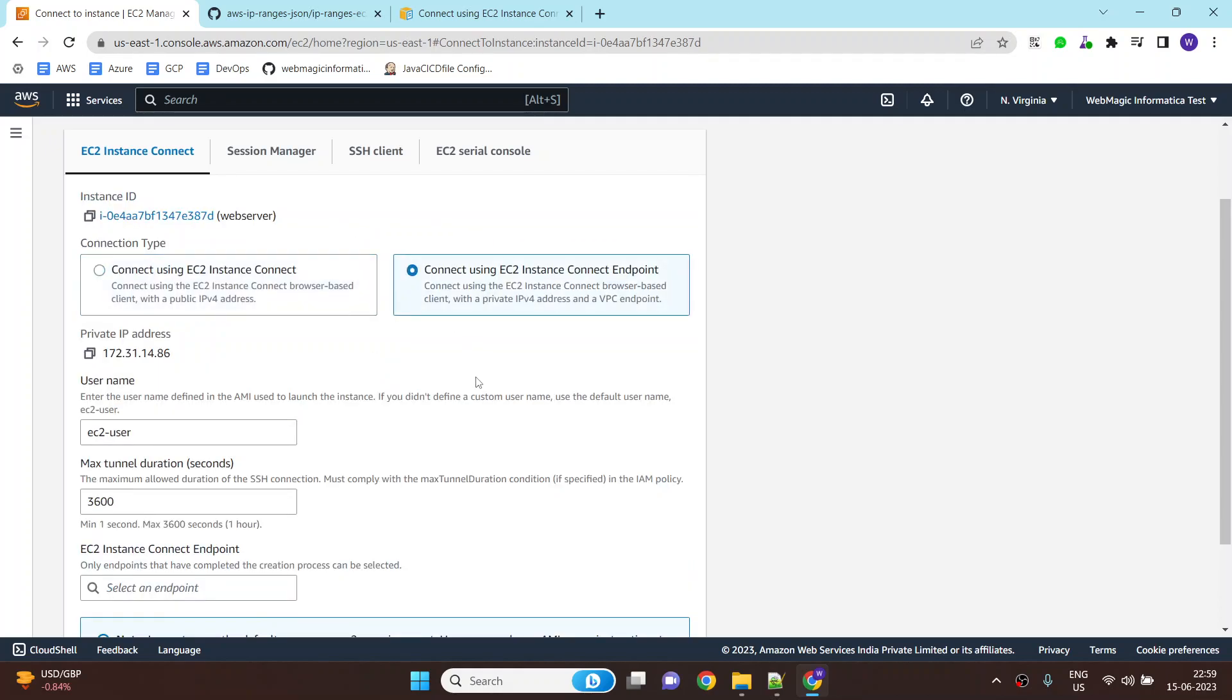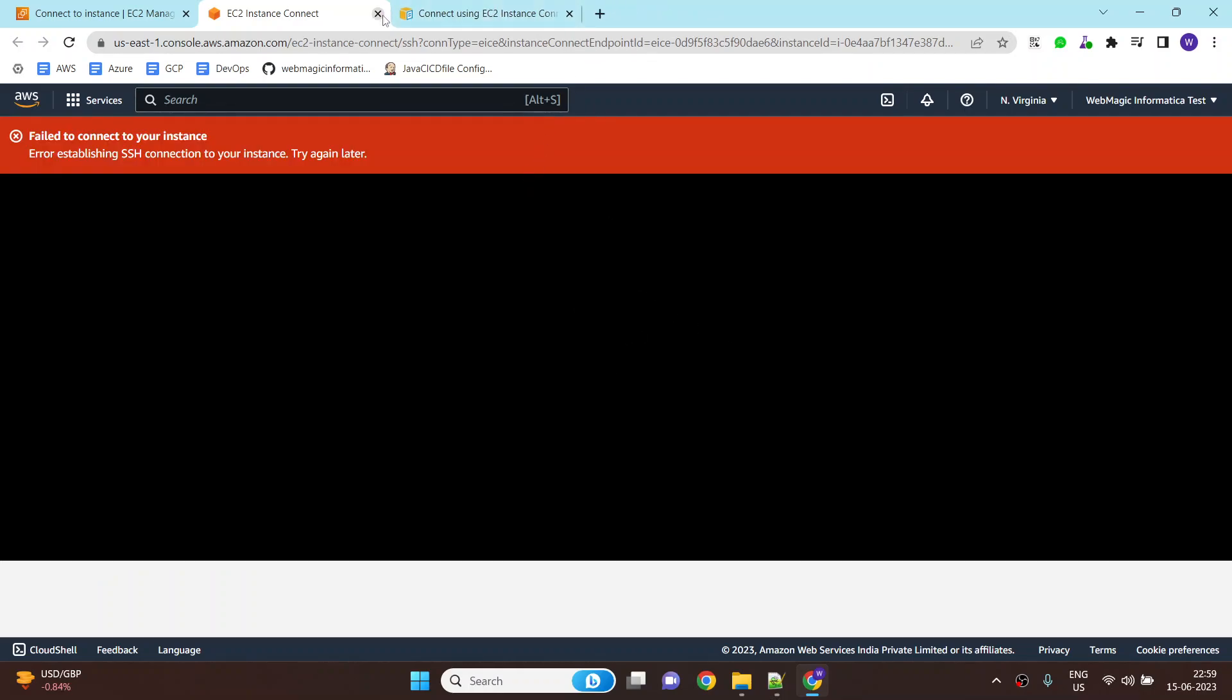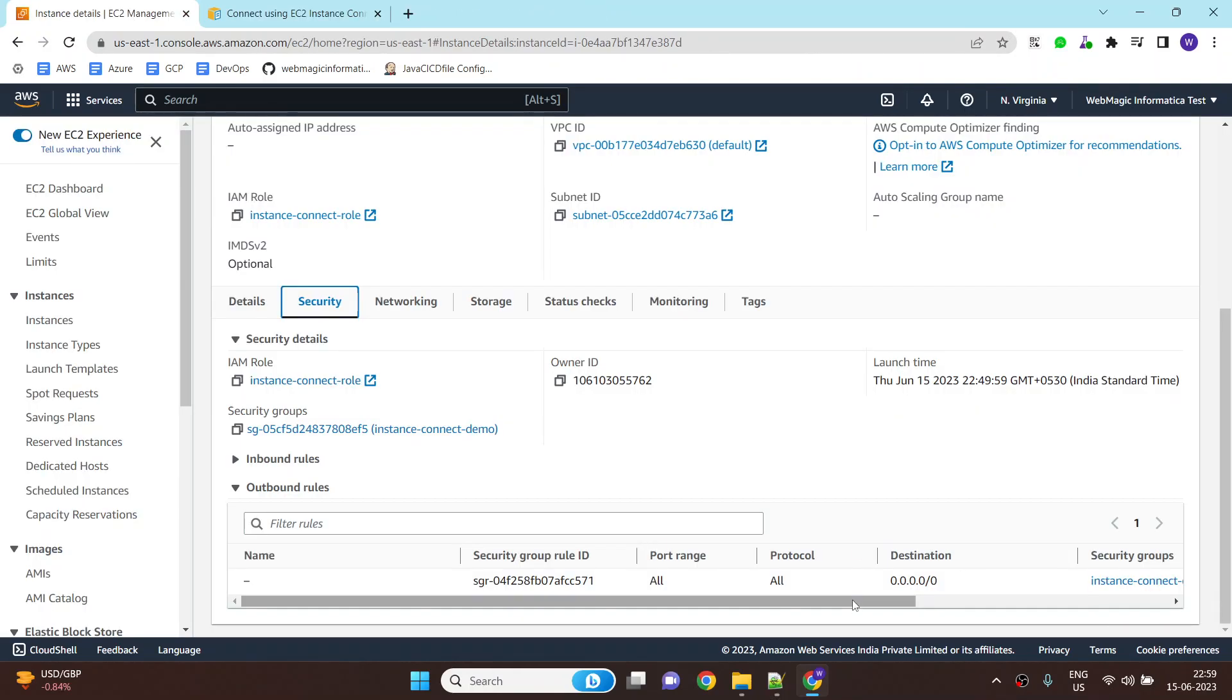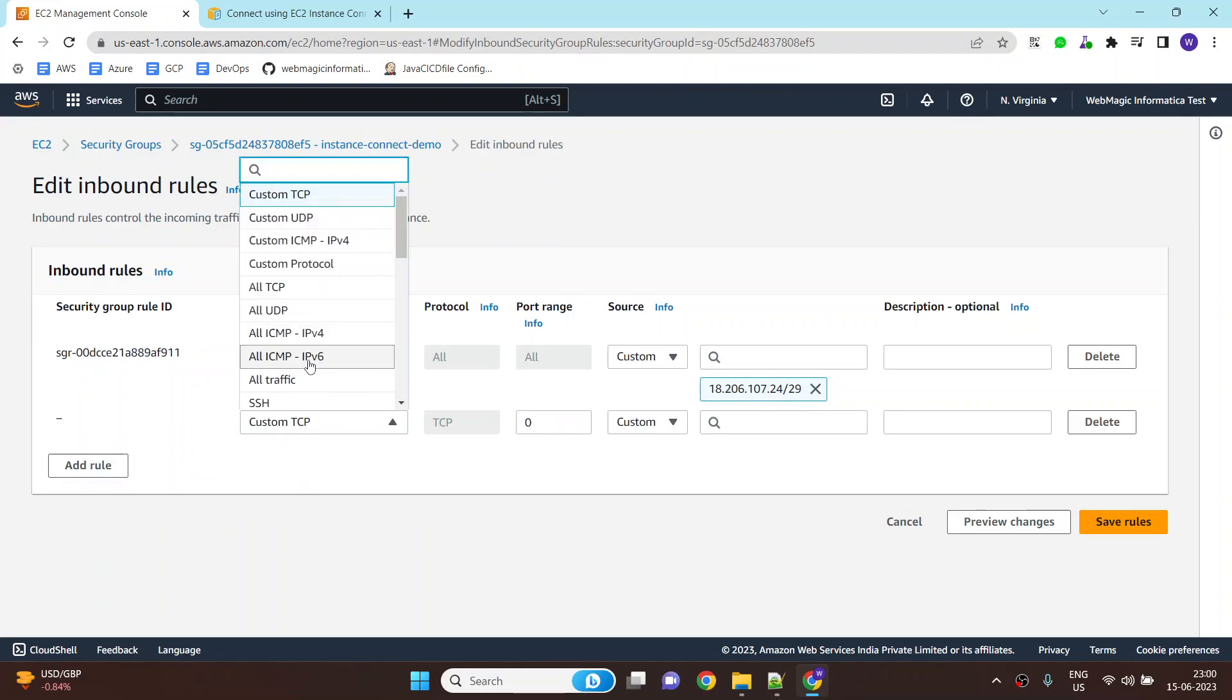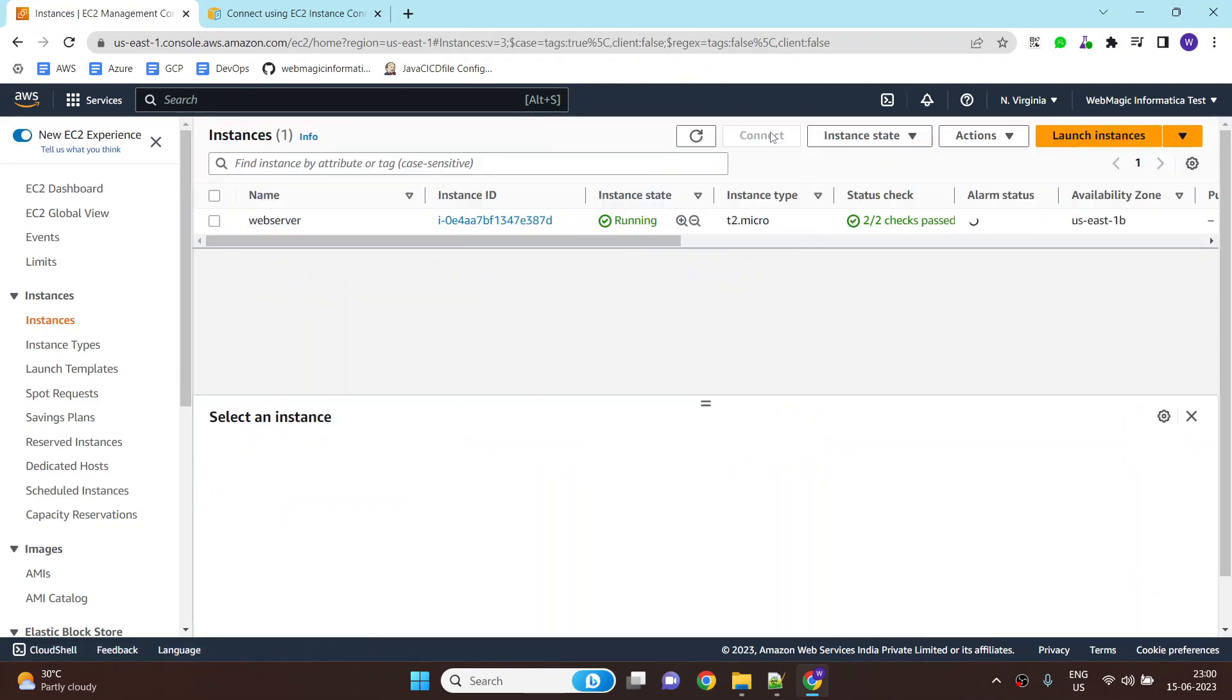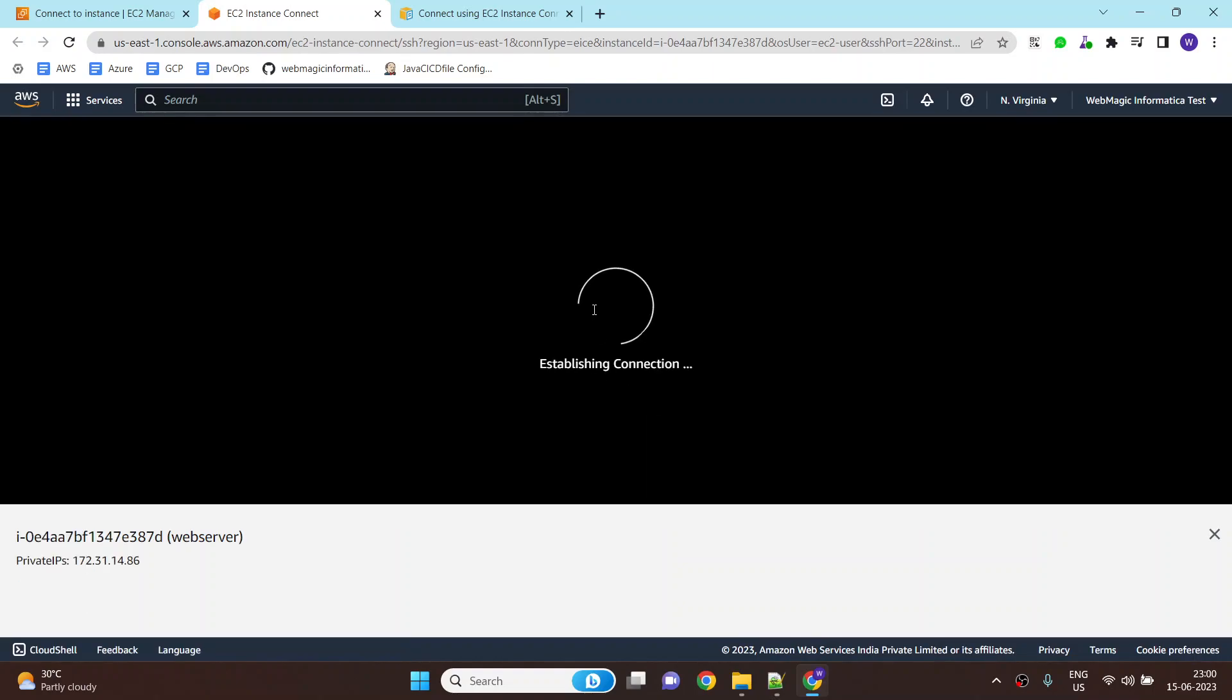But if you select this option and you select your endpoint service which you have created, and if you click on connect, you would be able to connect to your EC2 instance. Let me try one more time. Probably the one thing which is missing is inside the security group to allow the internal traffic. We allow traffic from the instance connect IP address, but within the security group the traffic should be allowed, internal traffic. Let's allow that as well. Once this is done, let's try to connect again. And we are connected to the EC2 instance.